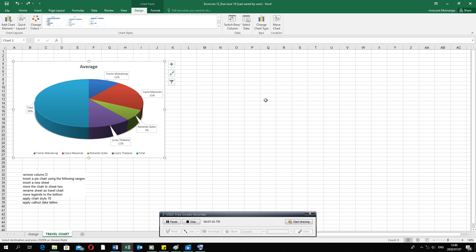We're going to start with our exercises very soon. Use the exercise, type in the information, and slowly go through the video doing everything that I do. If I'm going too fast, slow down the video or pause and replay. Good luck guys.